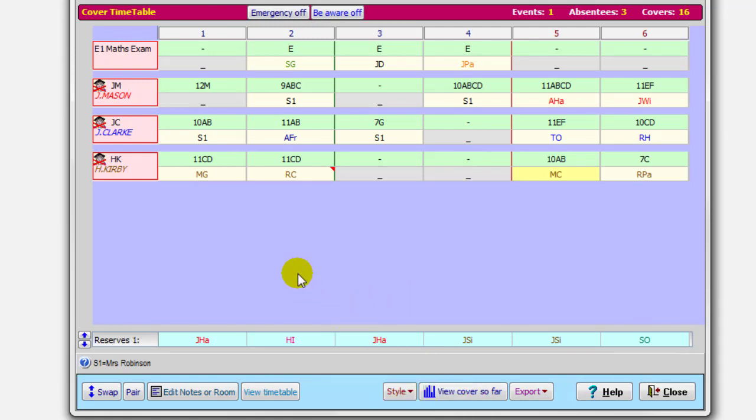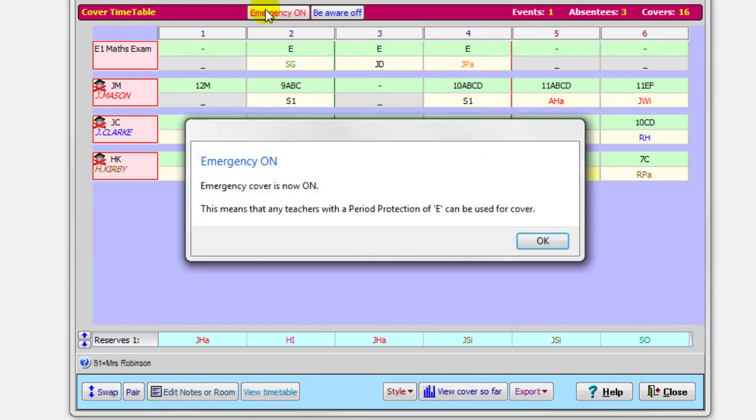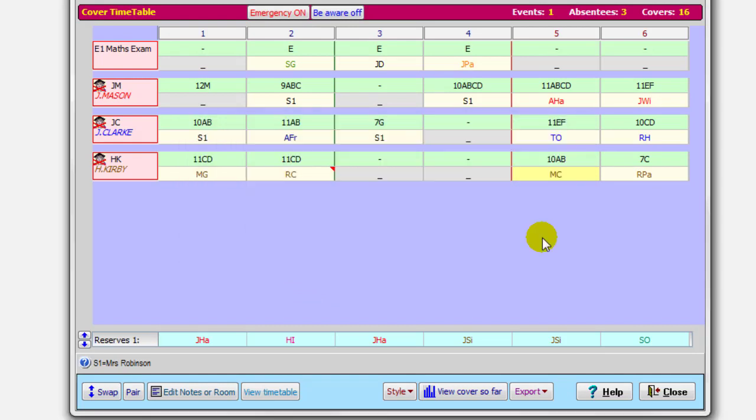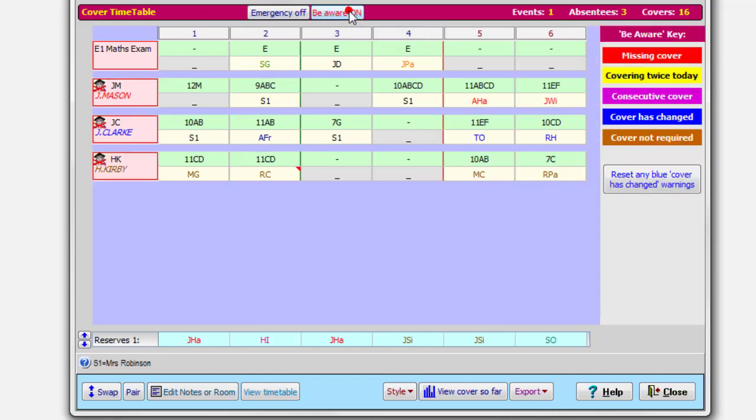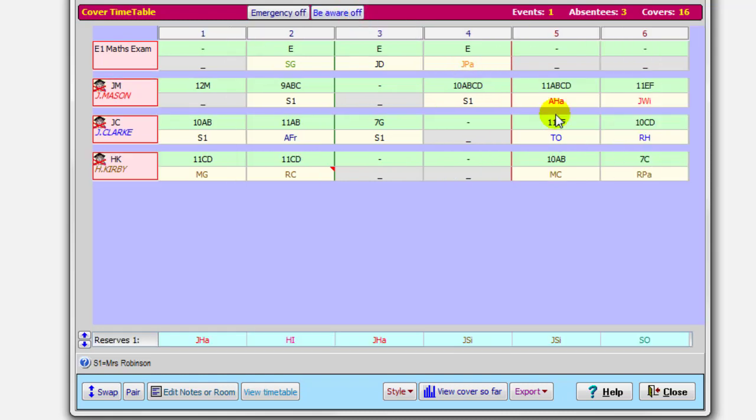If it's a really bad day and you want emergency cover, you can switch emergency cover on. If, for instance, the head and deputies don't normally do cover, but in emergencies do, you can switch it on to, say, make them available. Use them for cover today as well. You can also switch on Be Aware, and it shows you over there with bright colors anything you need to be aware of that you might not have noticed, any missing cover, anybody who's covering twice a day, and so on.